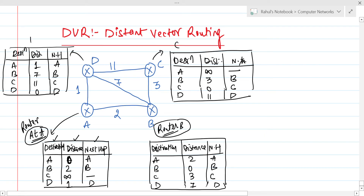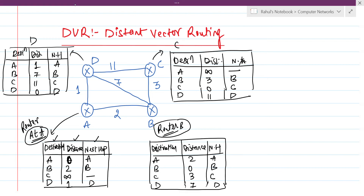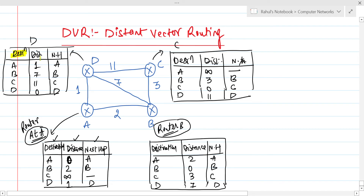We have now constructed the initial routing table for each router — A, B, C, and D. In distance vector routing, each router constructs its own routing table with three fields: destination, distance, and next hop. Our next target is to construct the final routing table.